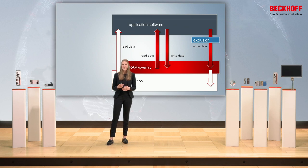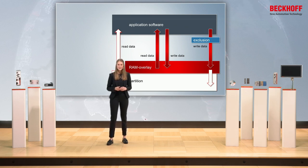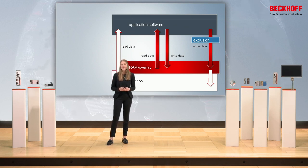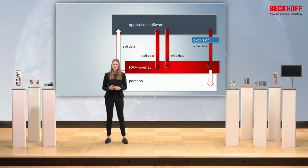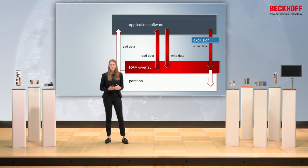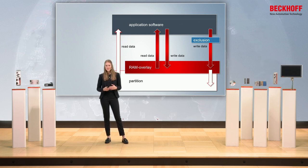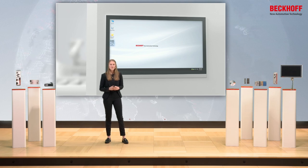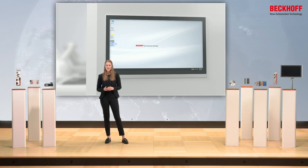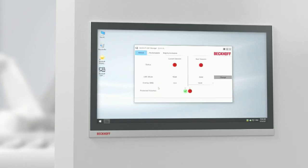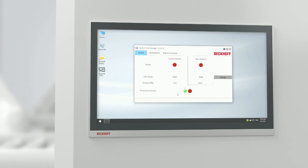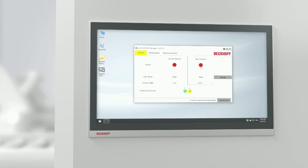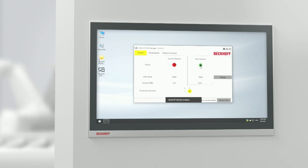Important is that all these features of the Unified Write Filter can only be accessed by a command line — that's how Microsoft implemented this feature. Therefore, we developed the Unified Write Filter Manager, a graphical user interface which displays all the basic features of the Unified Write Filter and allows you to configure them.